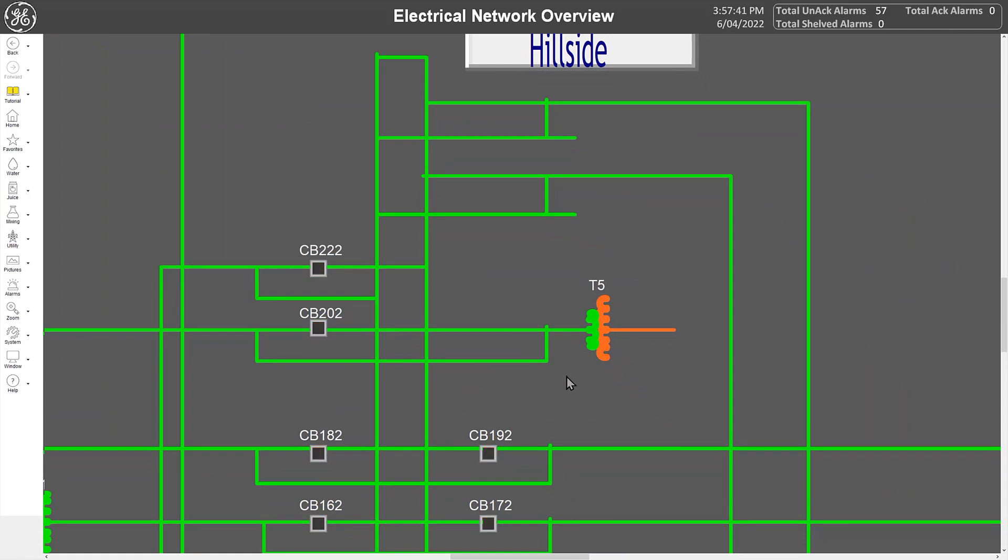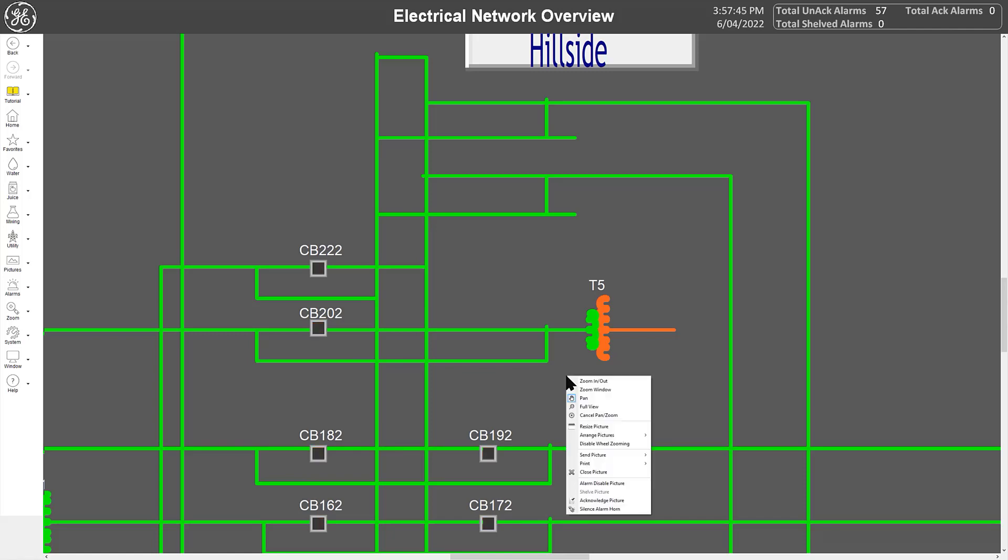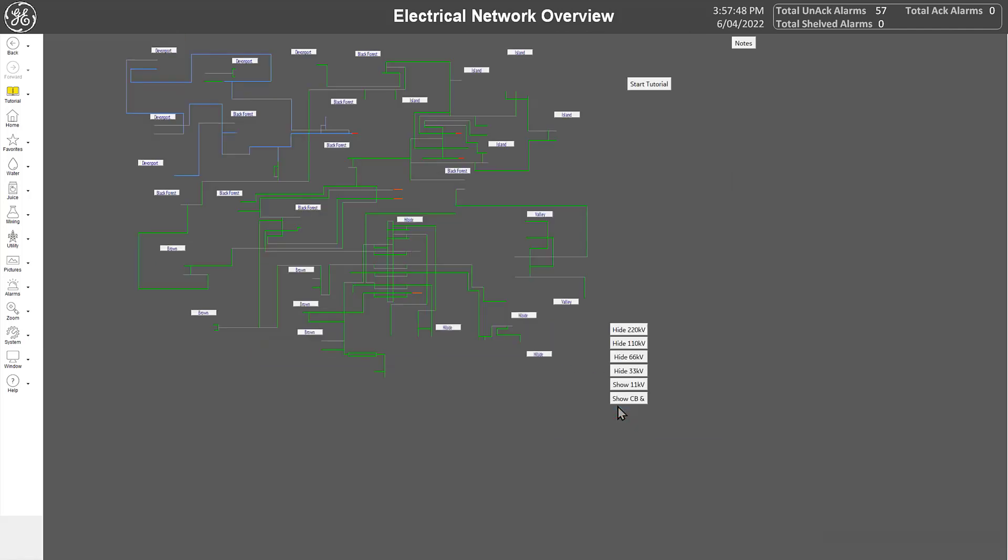To return to a normal view, simply right-click on the picture to display the action menu and select the full view option.